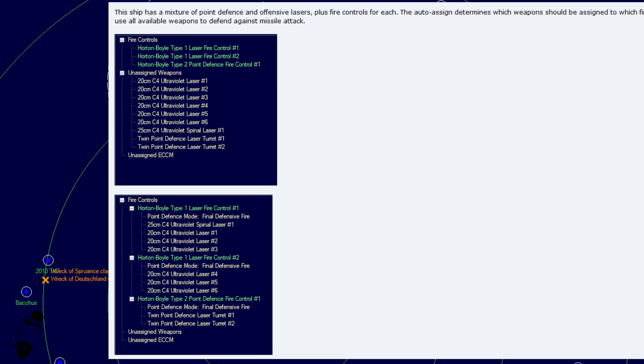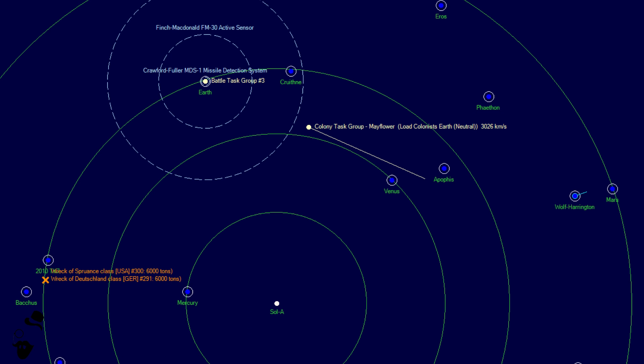This ship has a mixture of point defense and offensive lasers, plus fire controls for each. The auto assign determines which weapons should be assigned to which fire control. All beam fire control are set as final fire, so the ship will use all available weapons to defend against missile attack. That's nice.